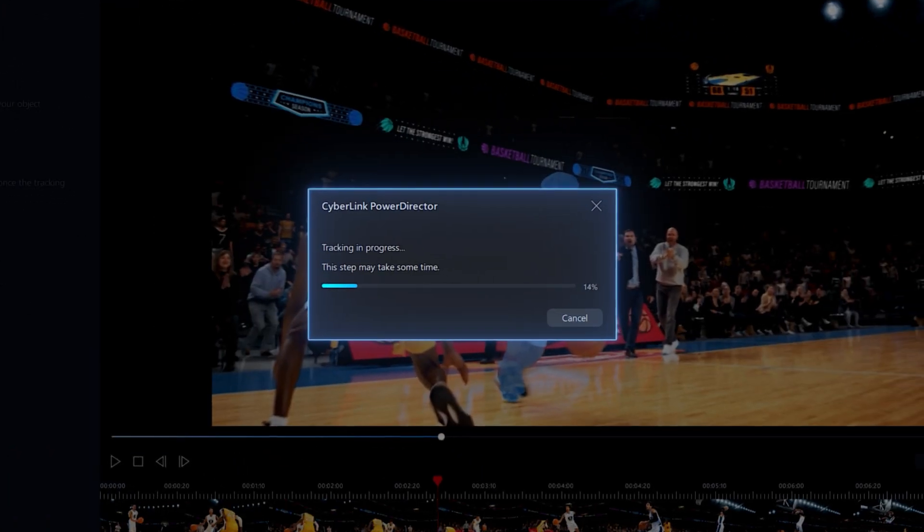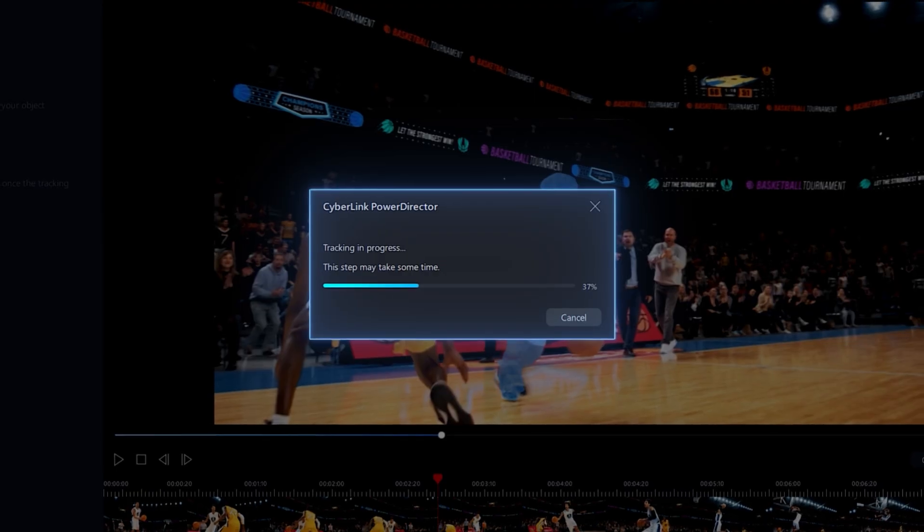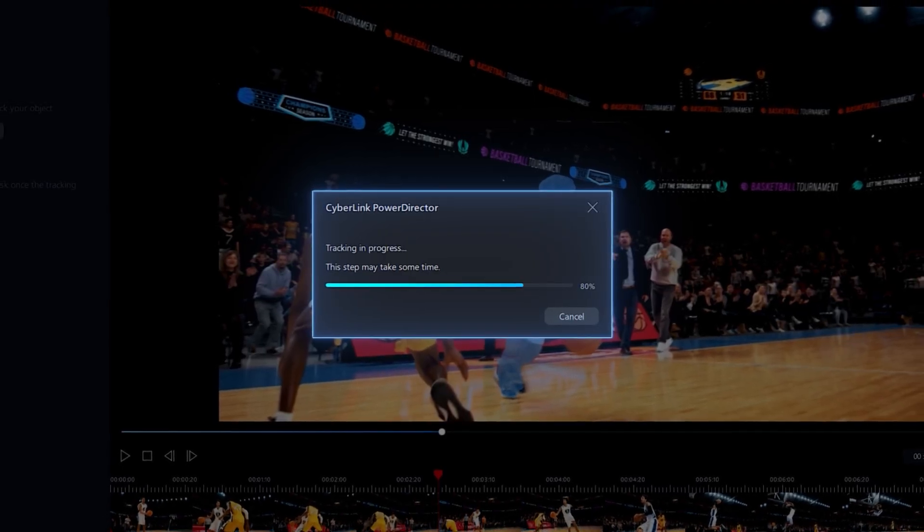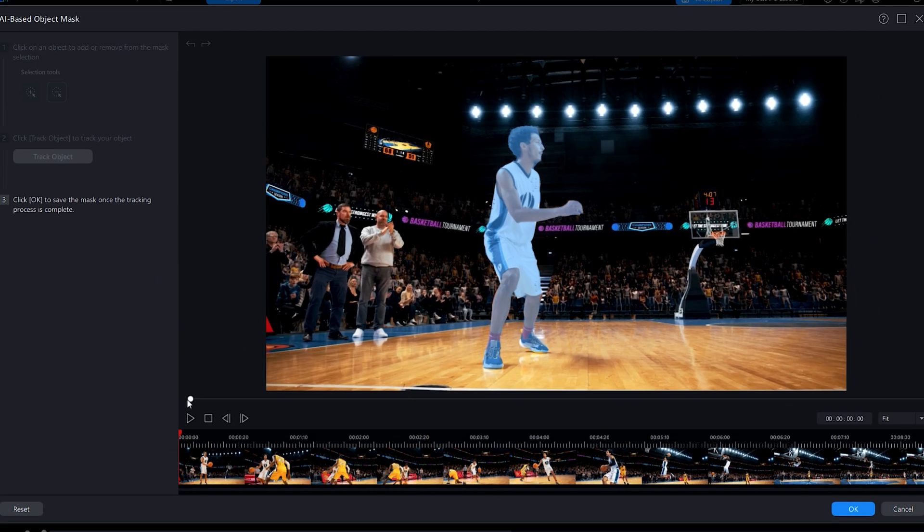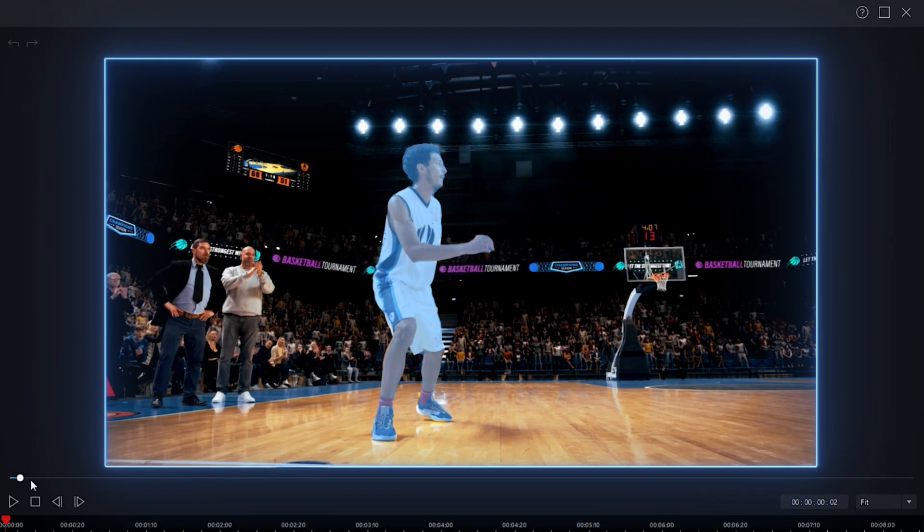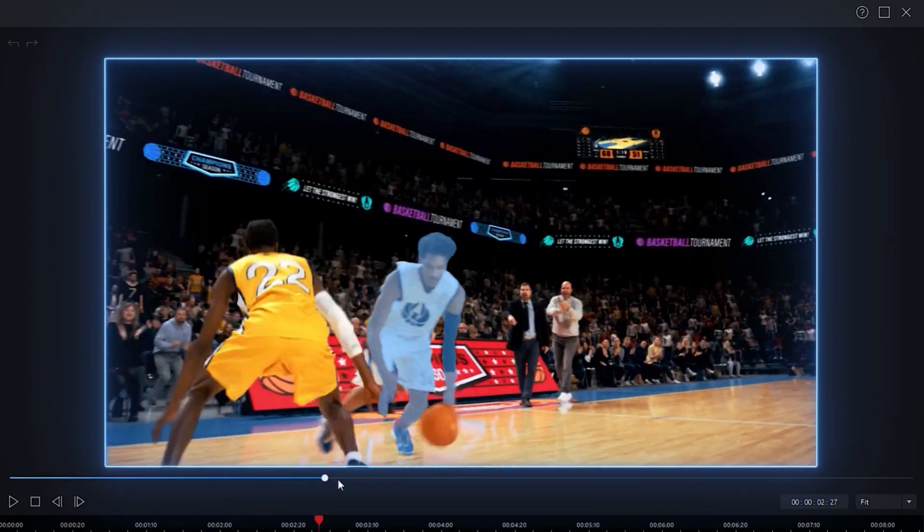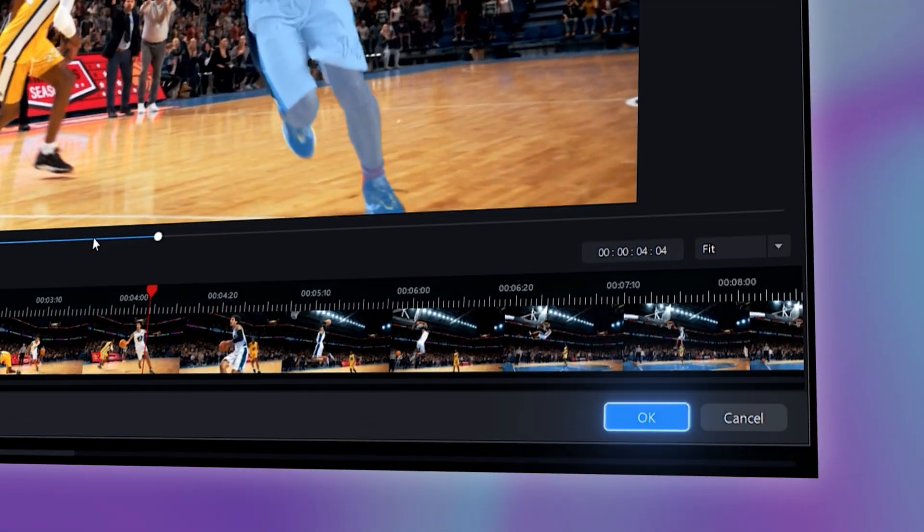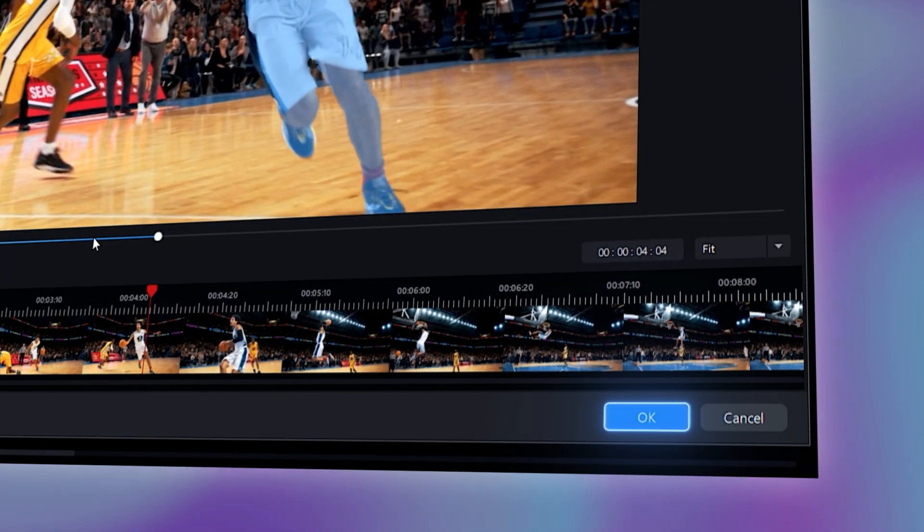The tracking process may take a while, so give it a few seconds. When the processing is complete, it'll show you a preview of the tracked area. If you're happy with the result, click OK to save the mask.